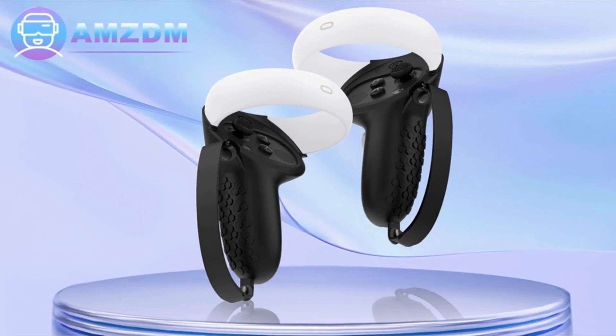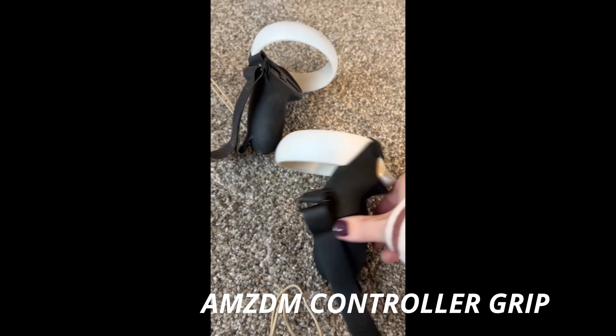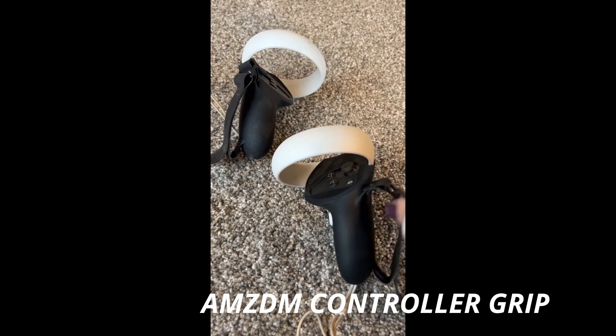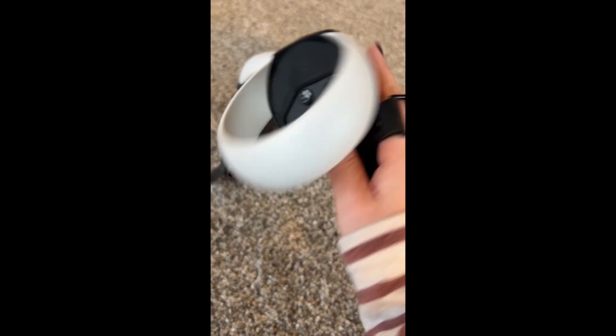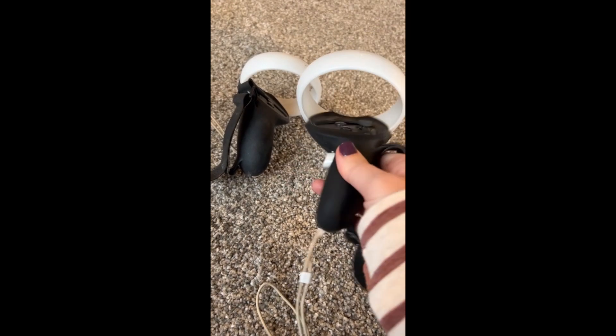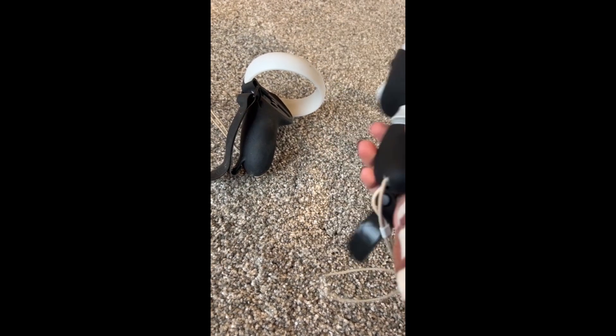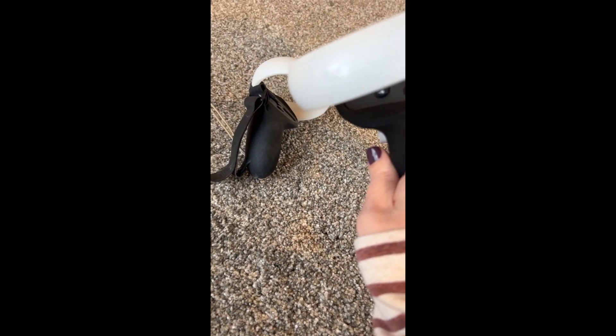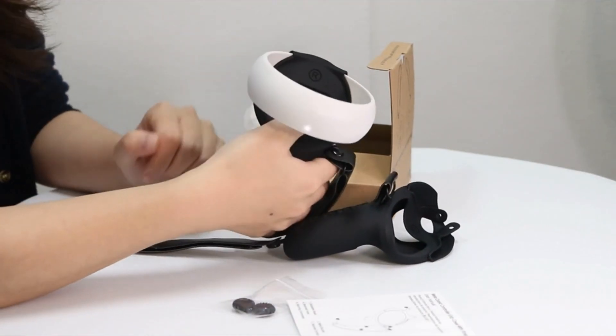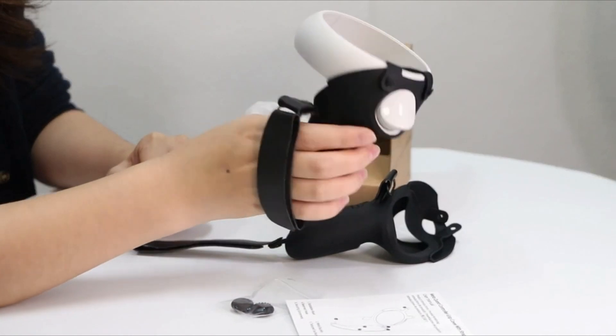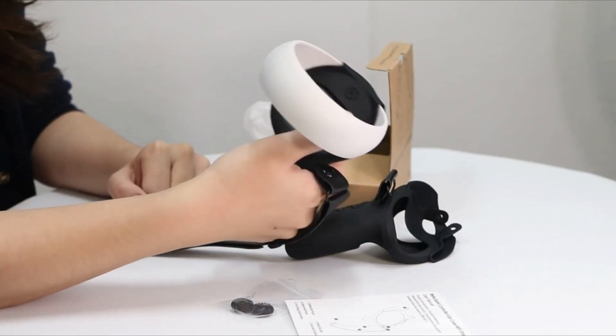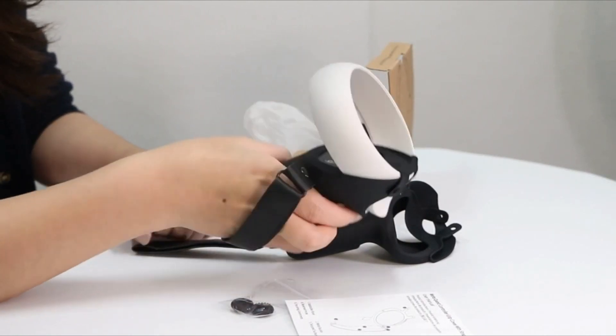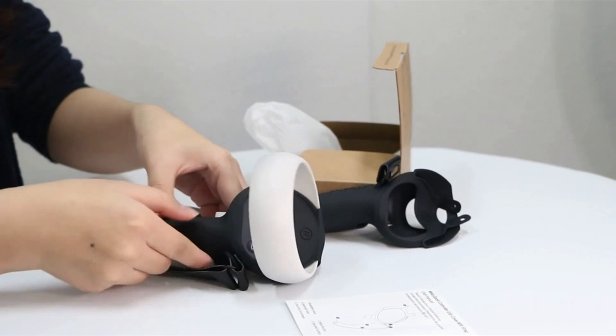AMZDM controller grip. AMZDM controller grips provide a bit of added protection around the main body of your Quest 2 to keep it safe and secure. Strapping the controllers to your hands enables you to let go of the controllers without dropping them, which makes gaming even more fun.